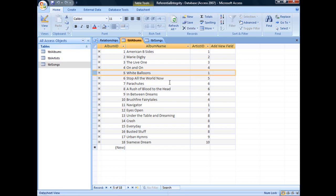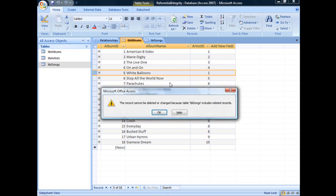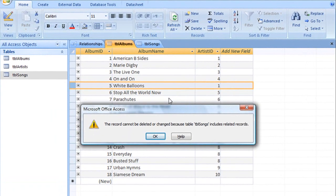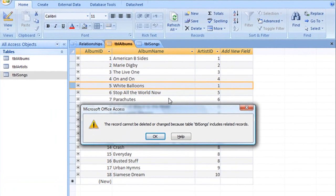When trying to delete this record, we'll receive this warning message: the record cannot be deleted or changed because table TBL songs includes related records.